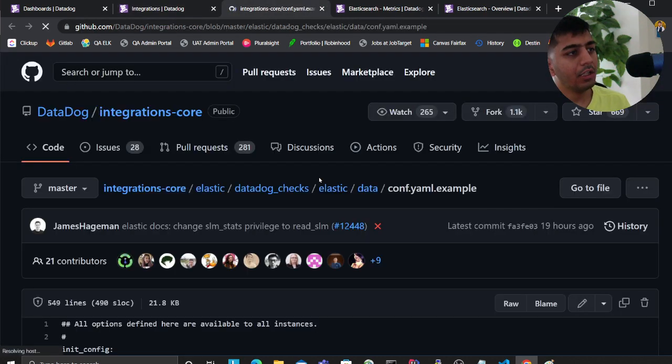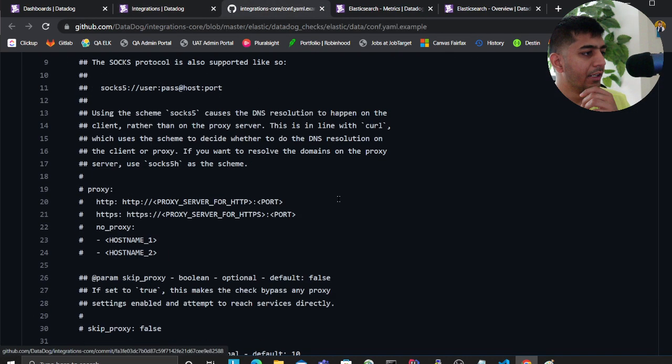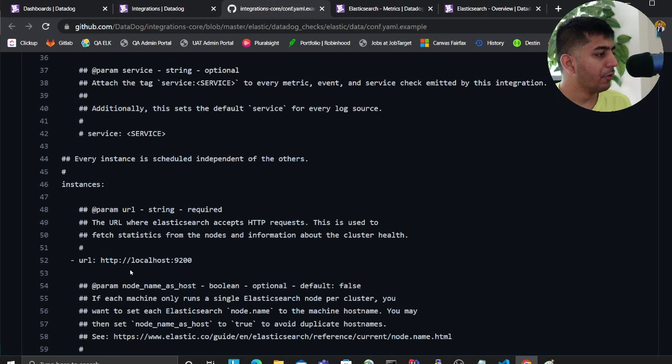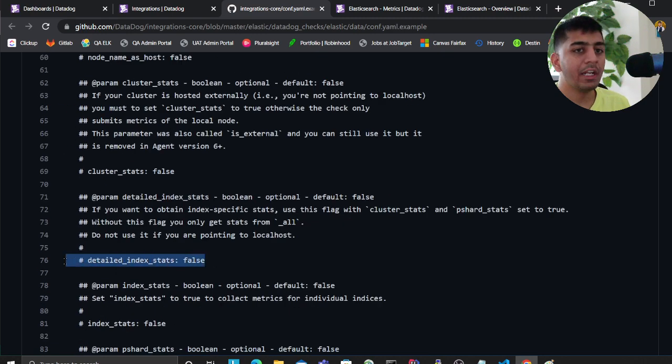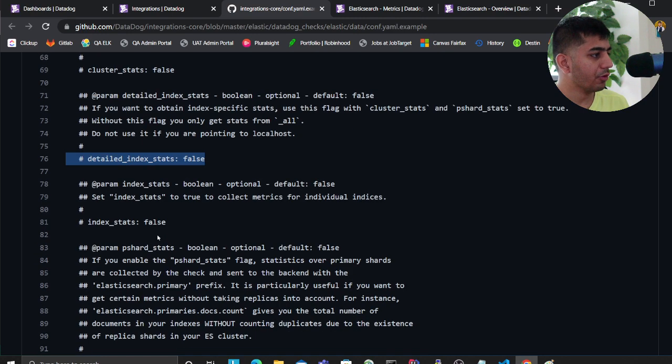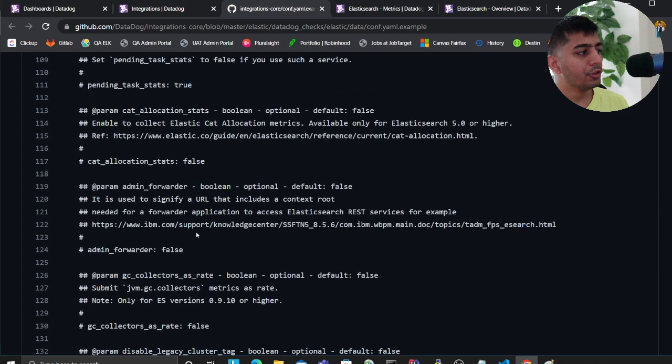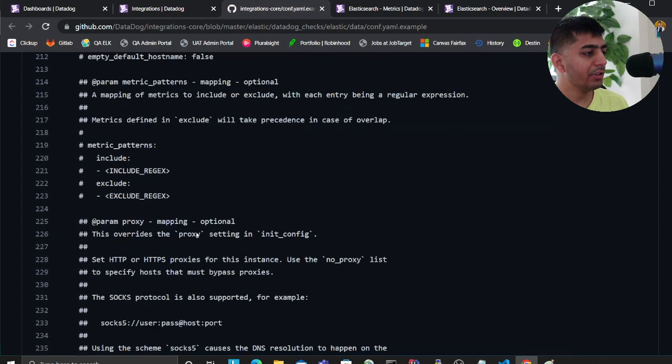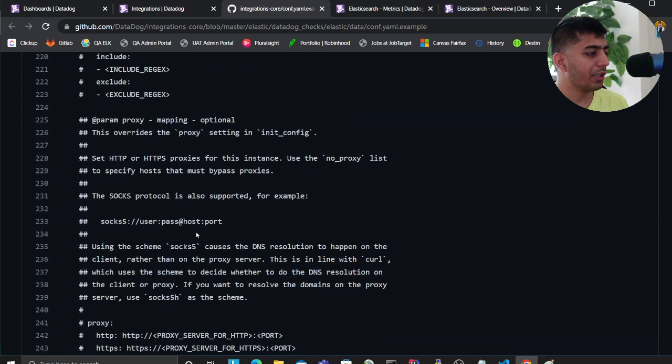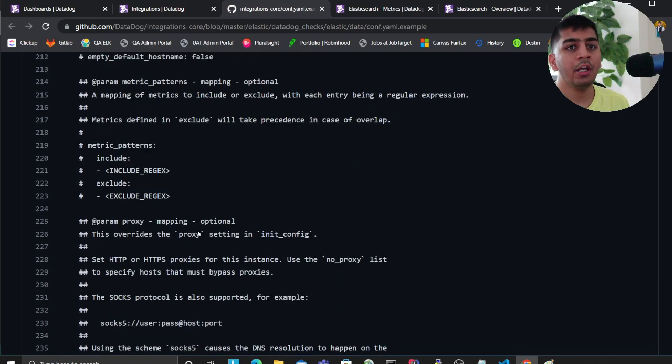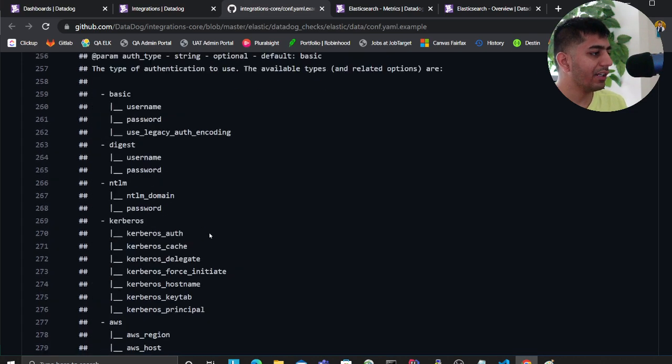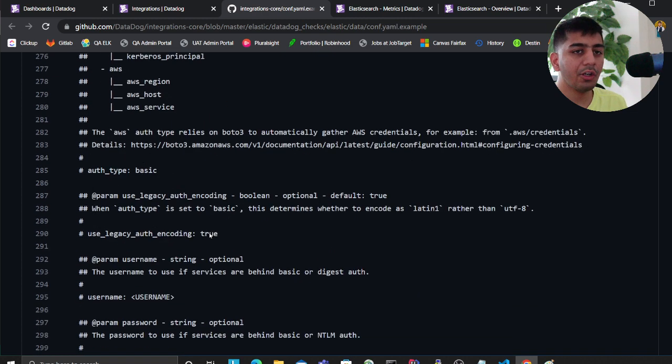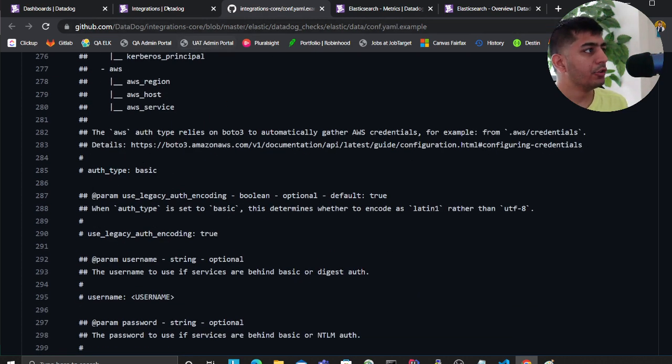You can also monitor slow queries, aggregations - there's a lot more I don't want to cover everything. Once you're done with that, you need to restart your Datadog agent. You can do that with the following command. If you're on Linux, for example I'm